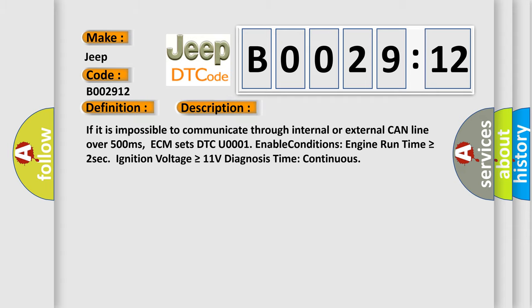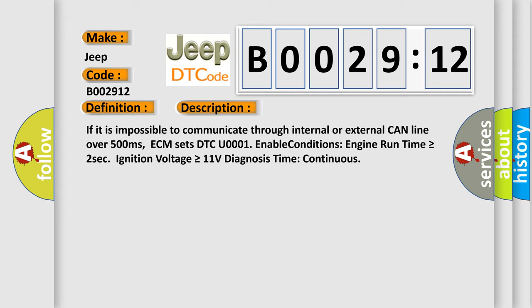If it is impossible to communicate through internal or external CAN line over 500 milliseconds, ECM sets DTC U0001. Enable conditions: engine run time is greater than or equal to two seconds, ignition voltage is greater than or equal to 11 volts. Diagnosis time: continuous.